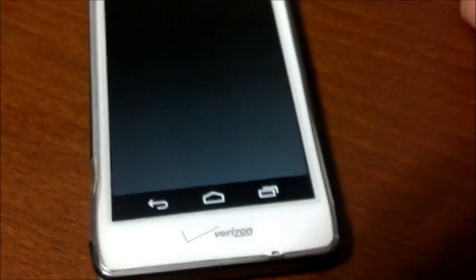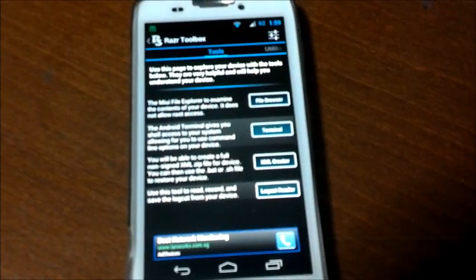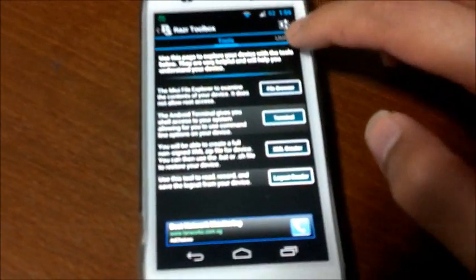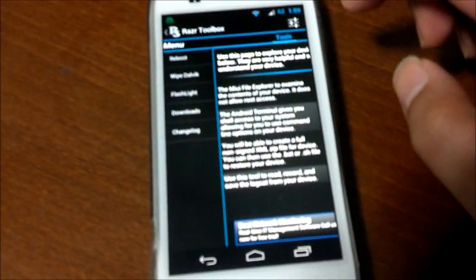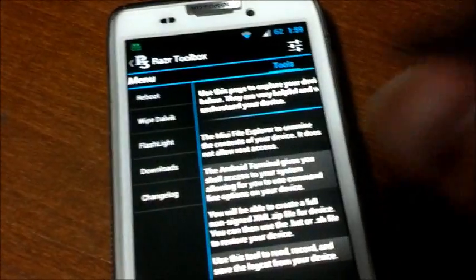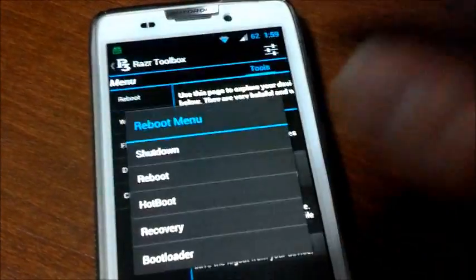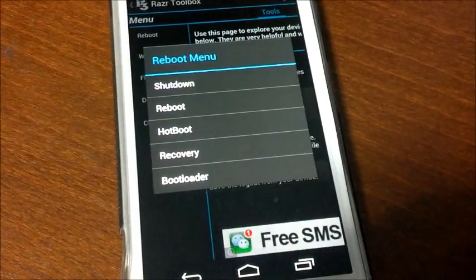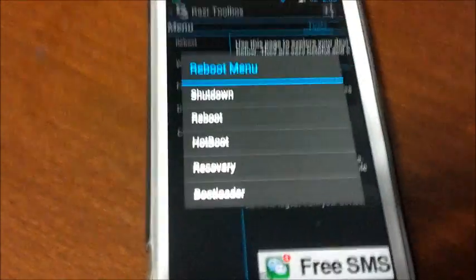So I'm going to show you how to install a custom ROM. I'm going to boot into recovery mode using my Razer Toolbox. There's different methods of actually booting into recovery. This is one of the easiest methods that are available.